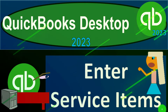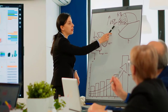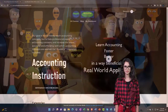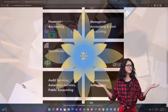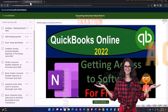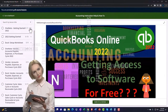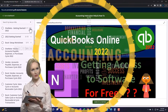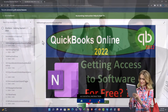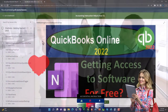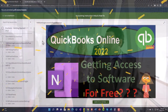QuickBooks Desktop 2023 — entering service items. Support accounting instruction by clicking the link below, giving you a free month membership to all of the content on our website, broken out by category, further broken out by course, each course organized in a logical, reasonable fashion. We also include added resources such as Excel practice problems, PDF files, and QuickBooks backup files when applicable.